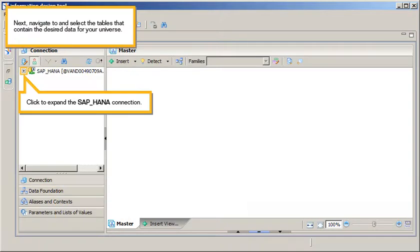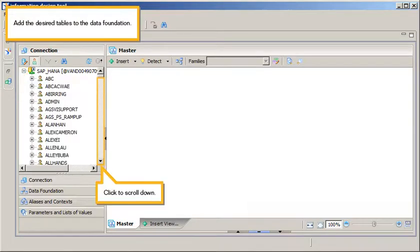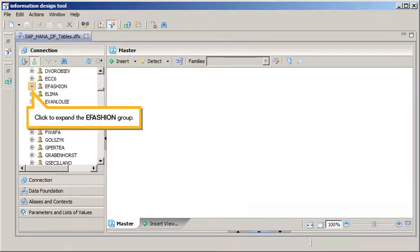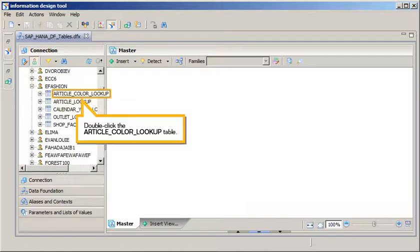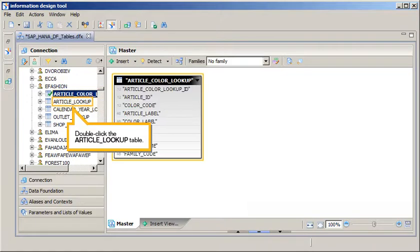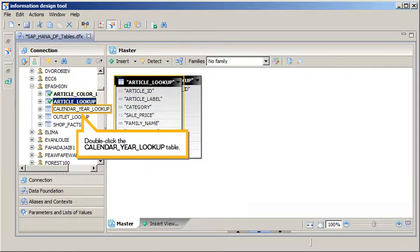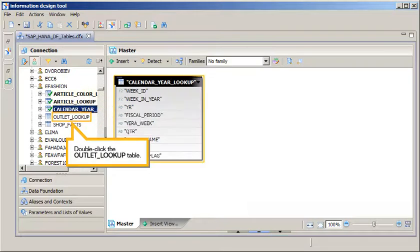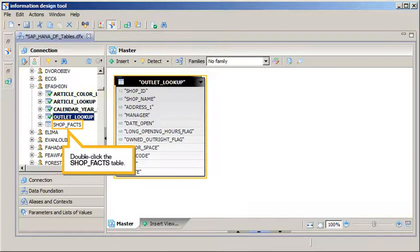Next, navigate to and select the tables that contain the desired data for your universe. Click to expand the SAP HANA connection. Add the desired tables to the data foundation. Click to scroll down, click to expand the E-Fashion group. Double-click the Article Color Lookup table, Article Lookup table, Calendar Year Lookup table, Outlet Lookup table, and Shop Facts table.